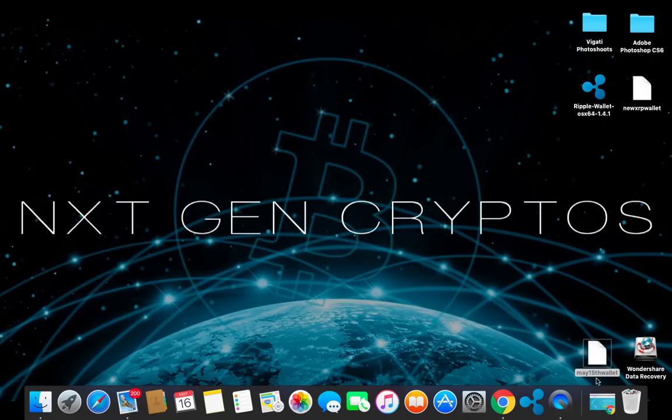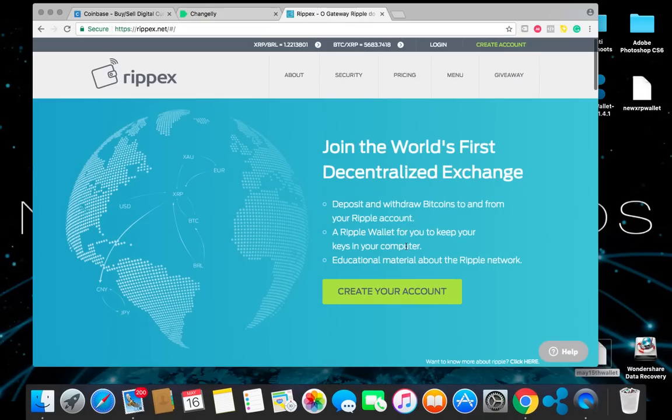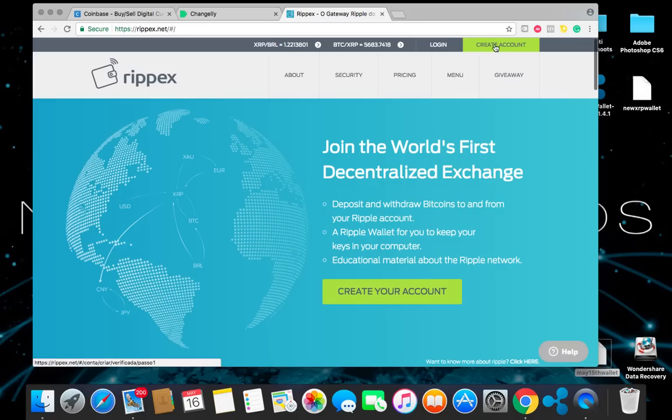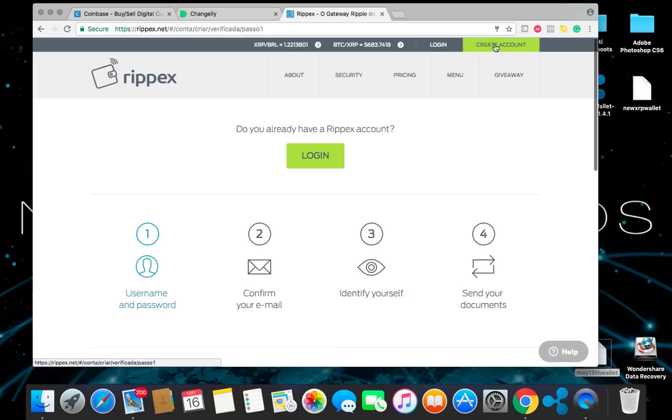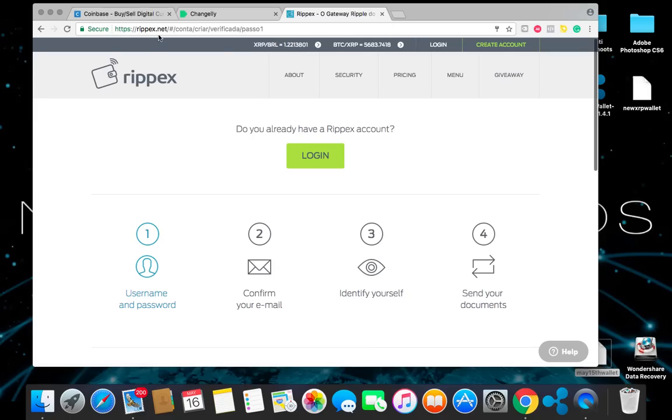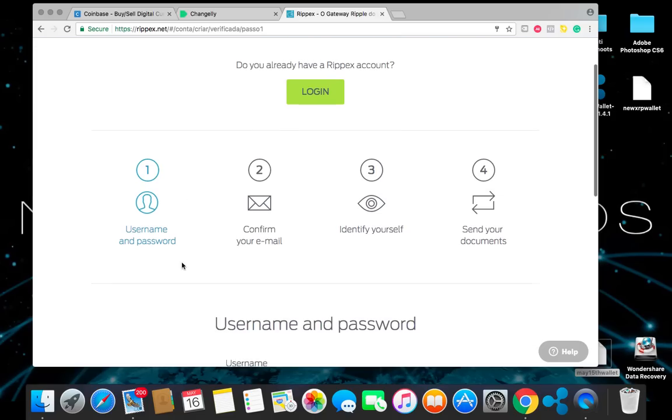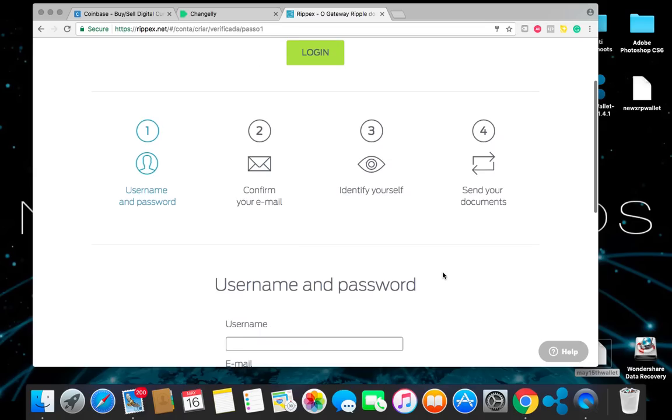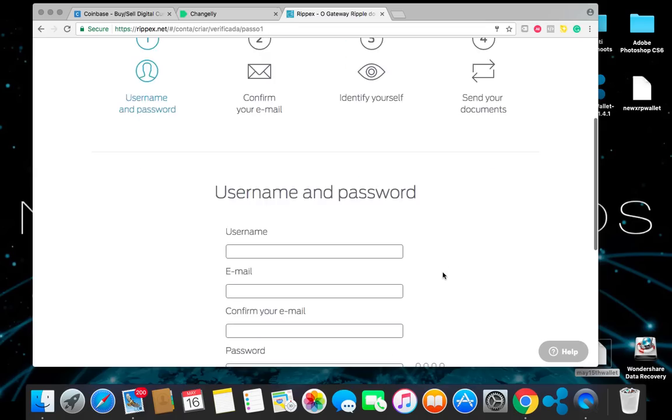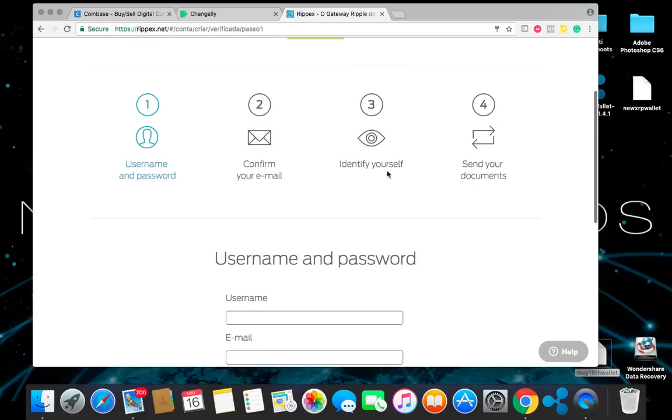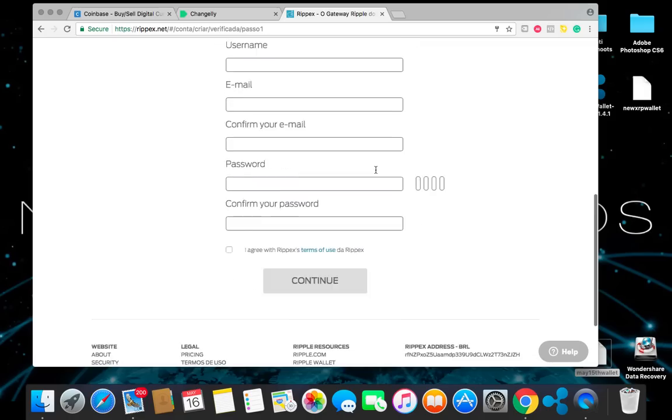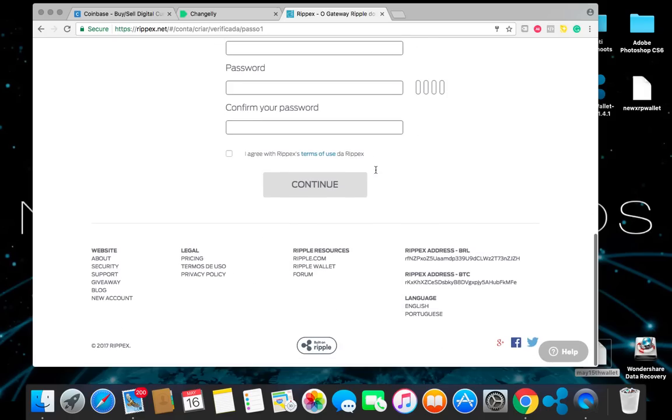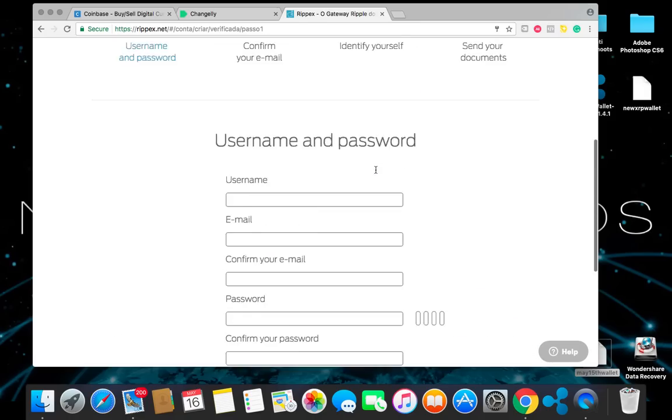Now we're going to set up our Rippex wallet and we're going to go ahead and download this onto our desktop computer. So what you want to do is you want to go ahead and create an account. Go to rippex.net. I will also have a link posted in the file section of this group. And you can just go ahead and create your password, username. You're going to confirm your email. You're going to submit a photo ID and basically send all documents over. You do not have to be verified to have the wallet, but it does help. So you can go ahead and set that up.